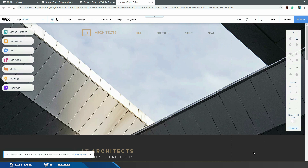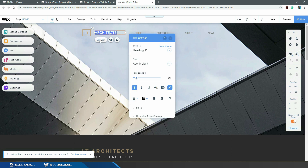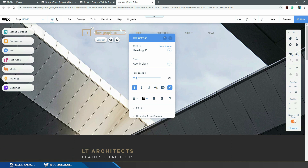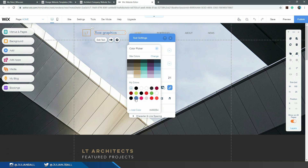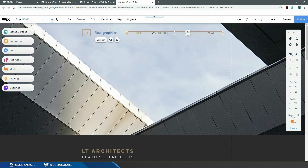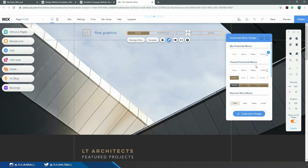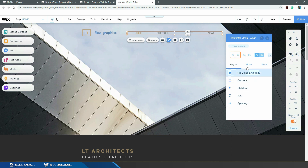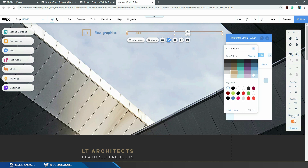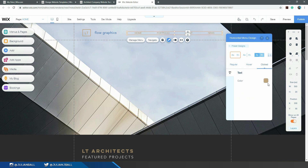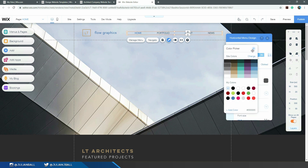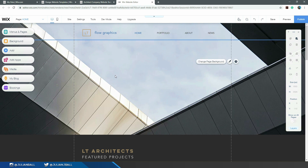Wix is pretty straightforward — you just click on stuff and edit it. So if I want to change this text that says 'architects,' I'll click on it, click edit, and type in 'Flow Graphics.' You can change the font color and all that. I'll select it and make it a dark blue color. Same with the menu up here — I can click on it, click the design paintbrush, and that changes all the different styles. They've got presets, but I can do customized design. I can change what color things appear when I hover over them, when they're clicked, and the regular state. And you can see how easy it is to start setting this stuff up.